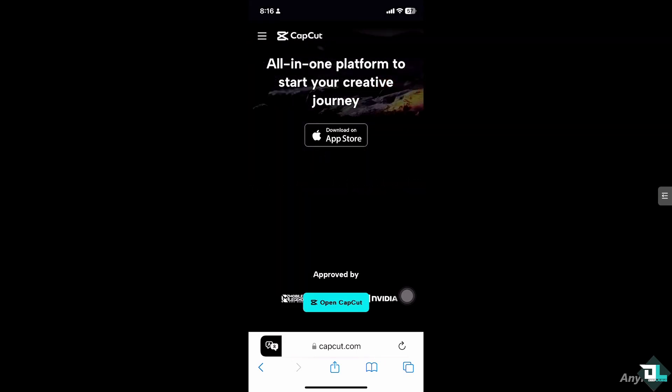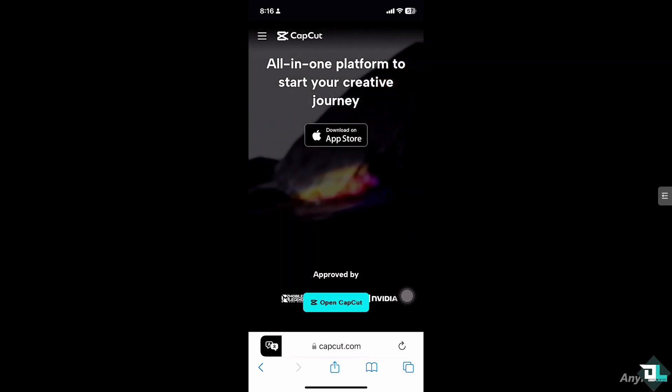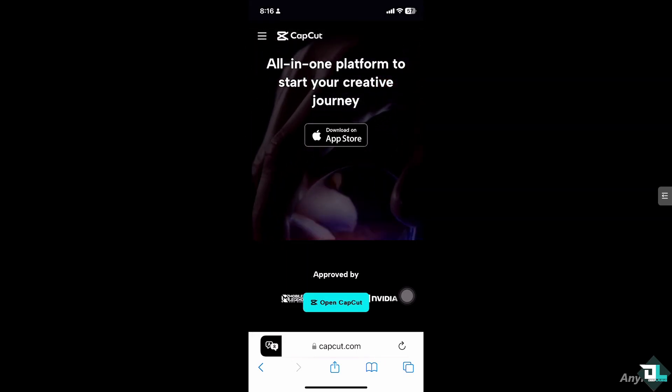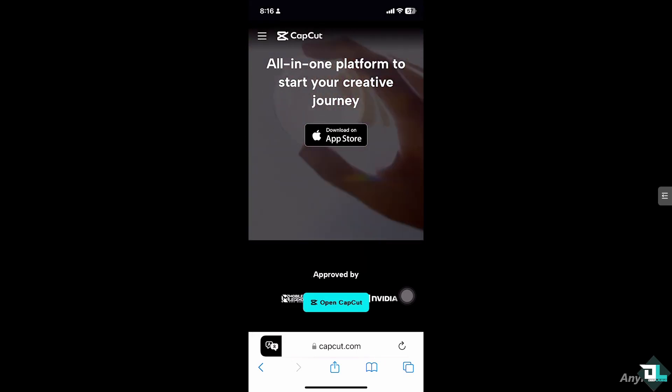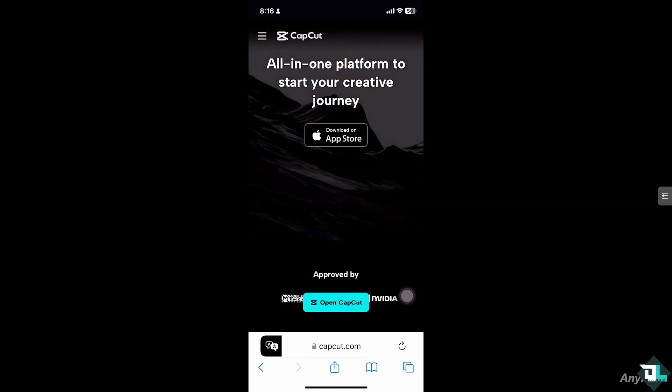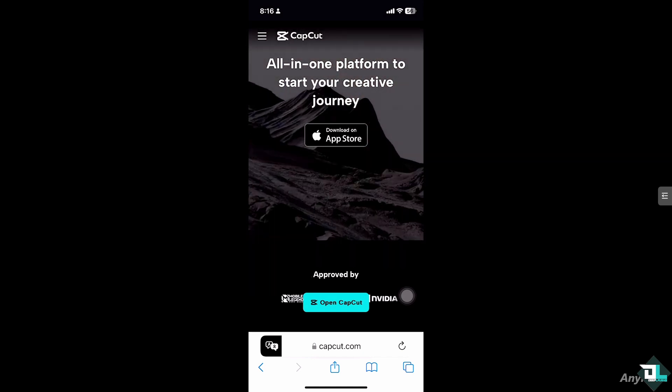Hey everyone and welcome back to our channel. In today's video, we are going to show you how to find templates in CapCut. Let's begin.